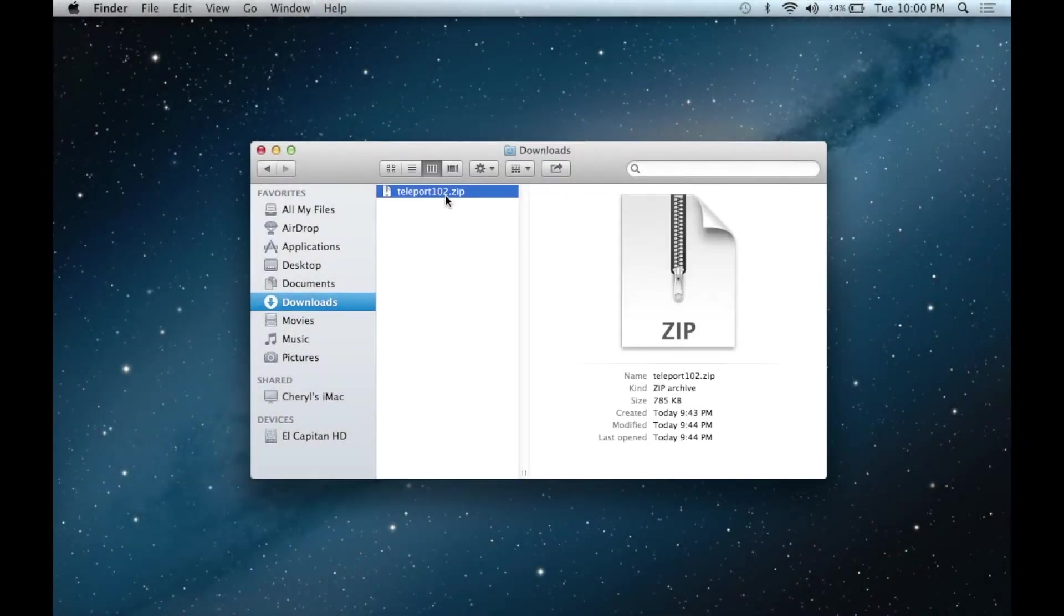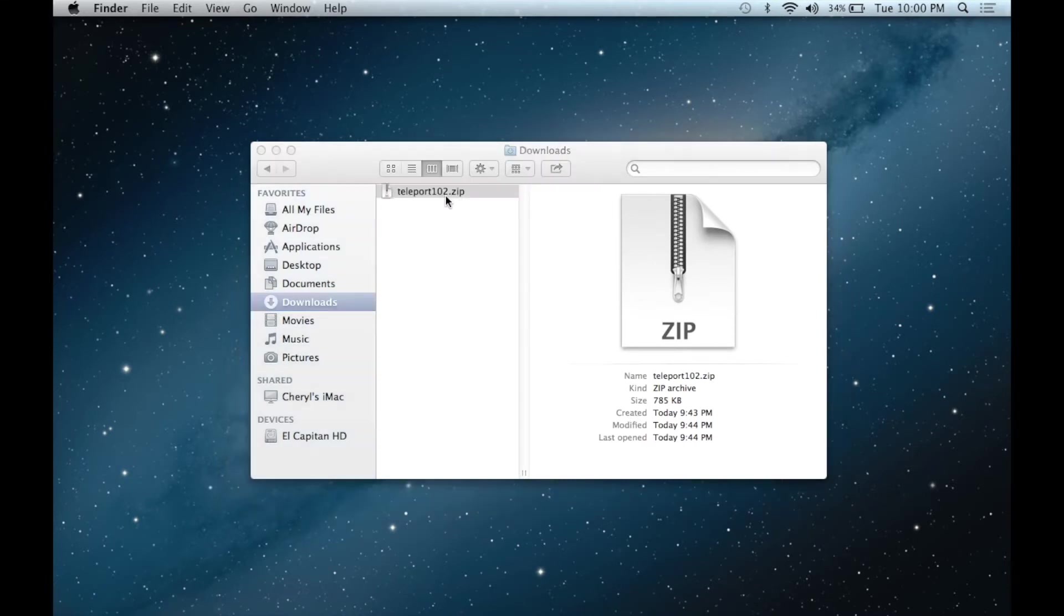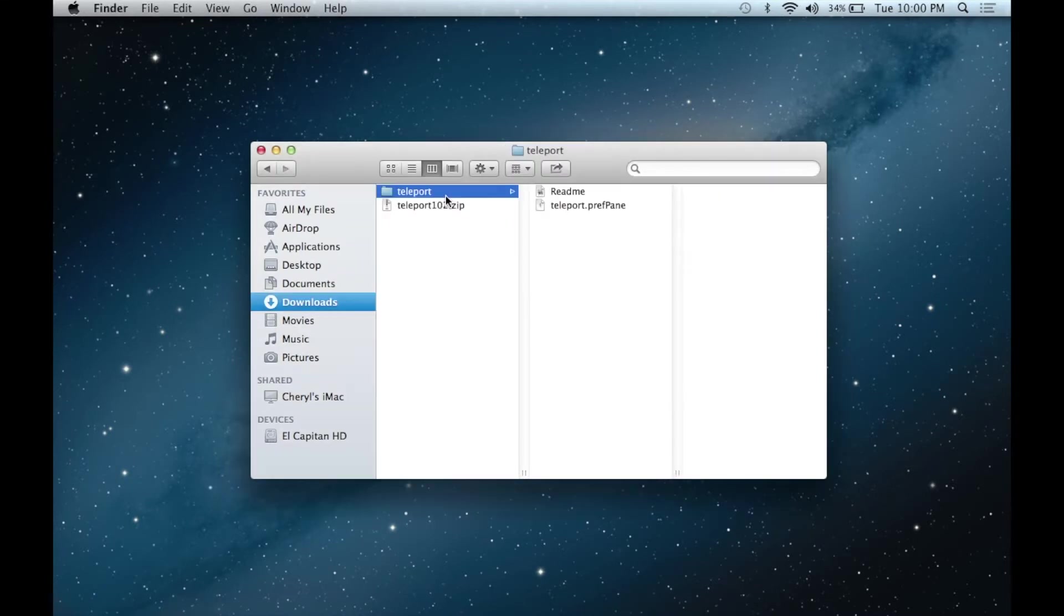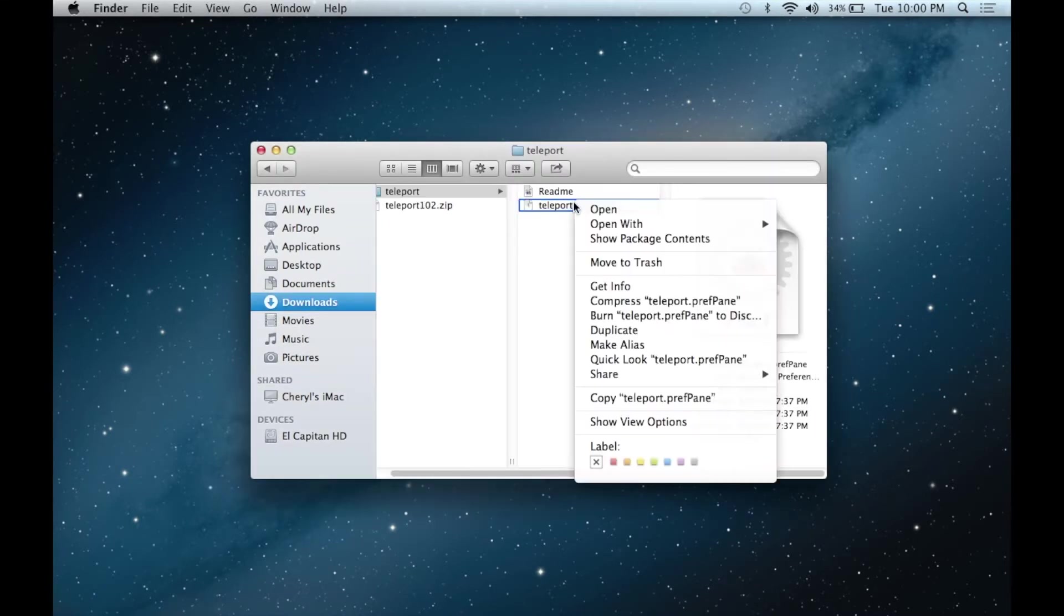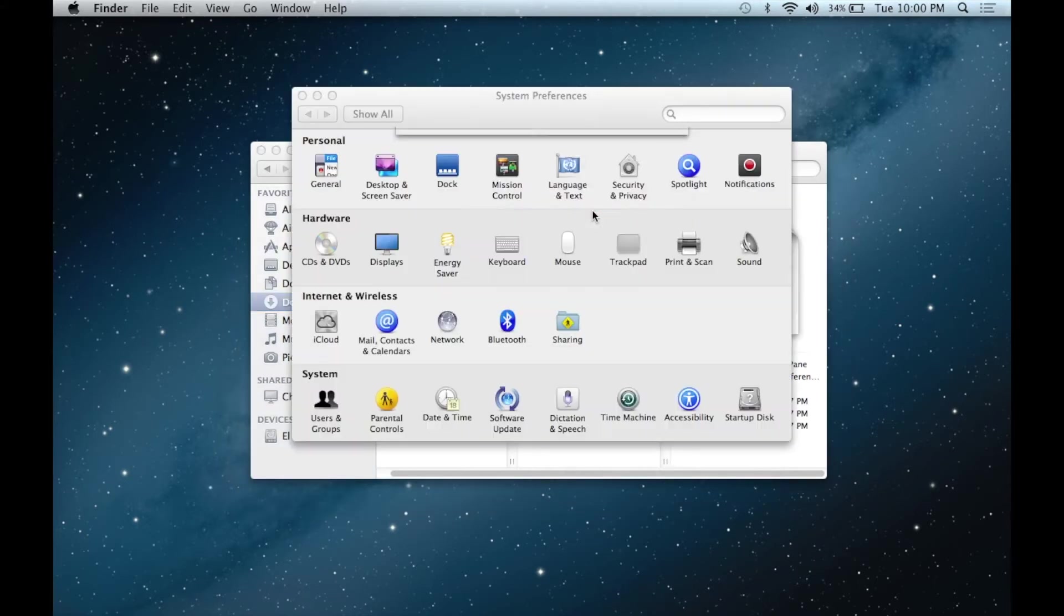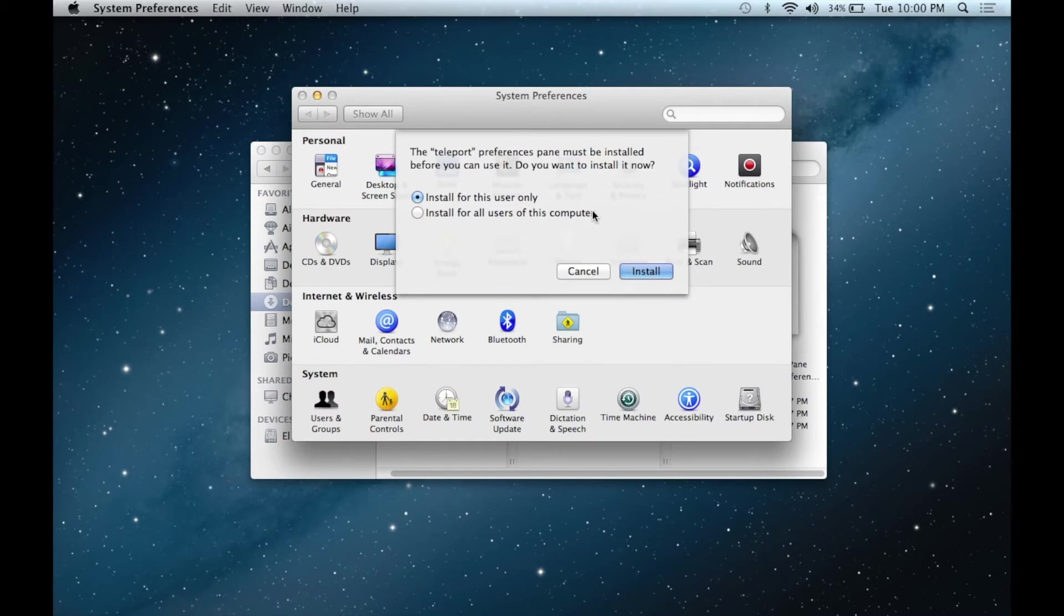First, let's take a look at version 1.0.2 running on a white MacBook running OS 10.8 Mountain Lion. Unzipping the download is simple enough, and once you do, simply click on the .pref pane file to add it to System Preferences.